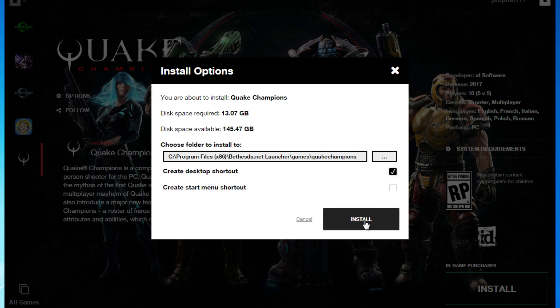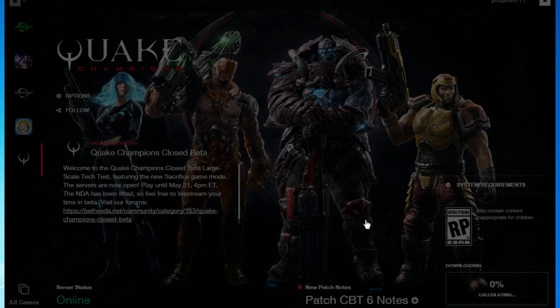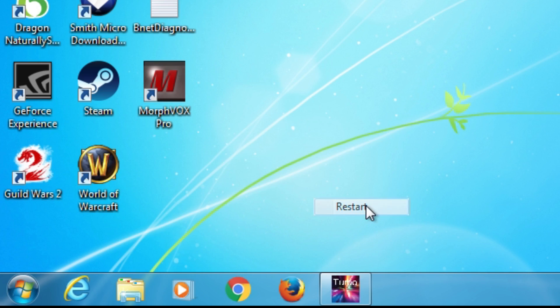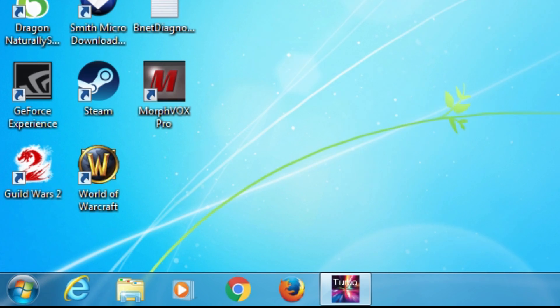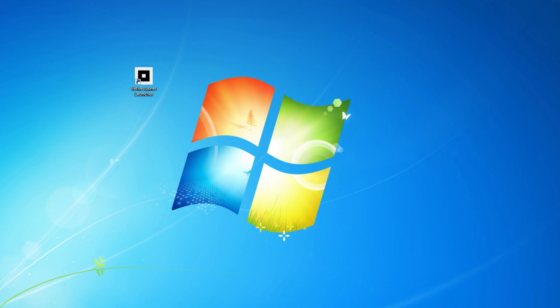It's going to take a couple minutes to download, so I'm going to fast-forward a little bit. Once it's done, you're going to want to restart your computer. When you get back into Windows, open up the launcher.